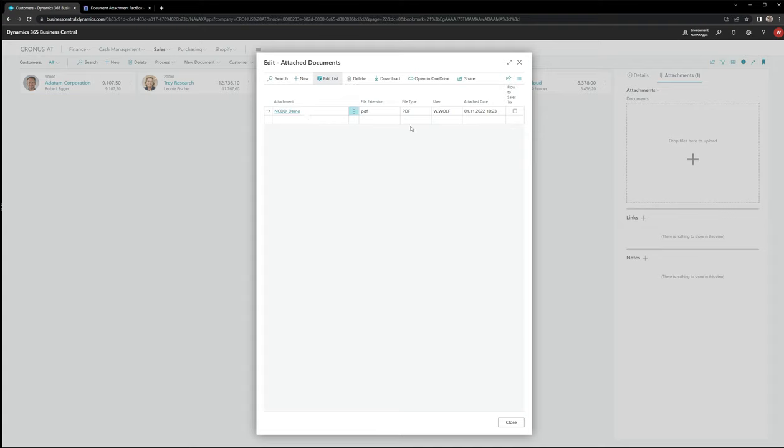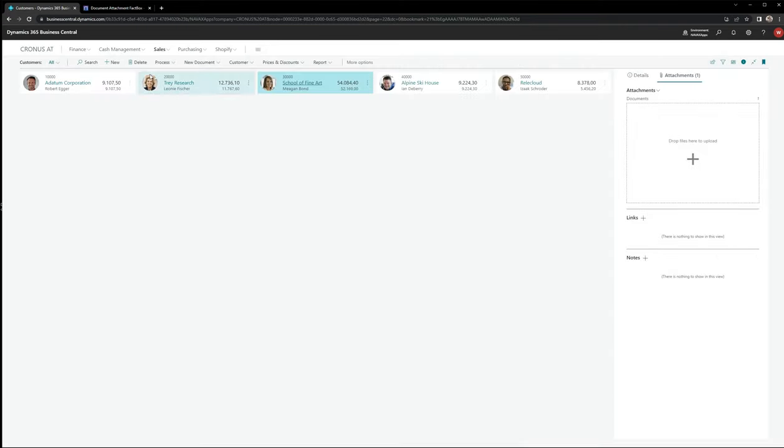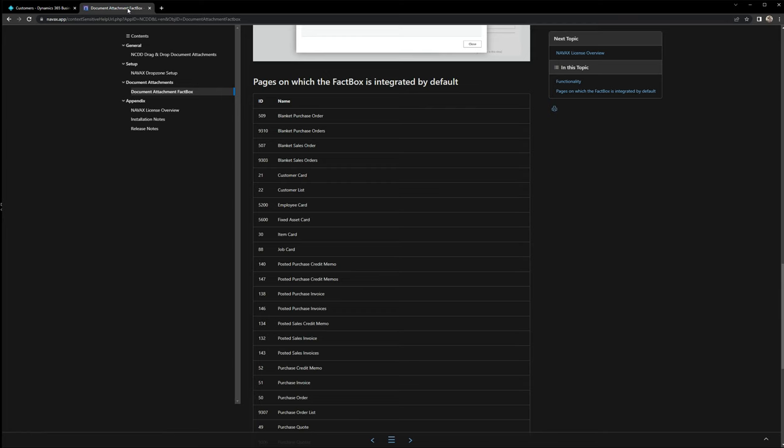The app is not only available for customers. It's out of the box available for a lot of different parts of Business Central. To learn more about that, let's open the document attachment online help.